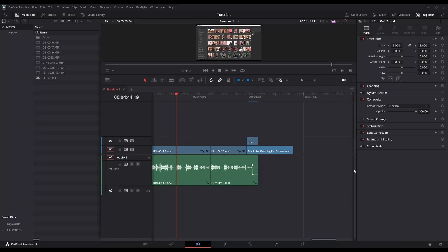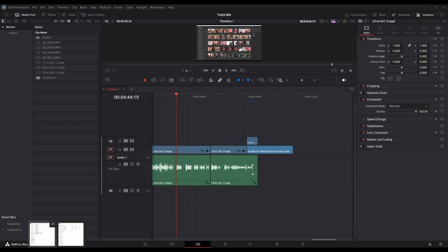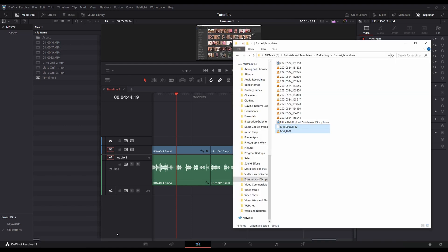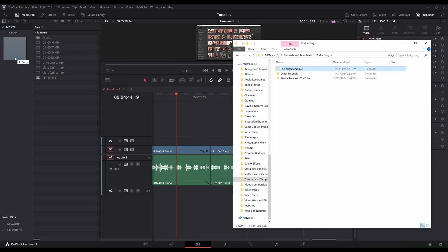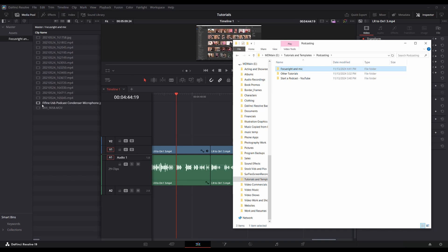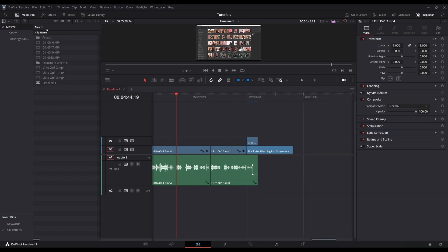All right, this is a new feature in DaVinci 9.1, so I'm in my edit page. Let's say I've got this folder on my hard drive, and I can grab it and copy it under the master media pool, and it adds everything that's in there, just like it should, right?